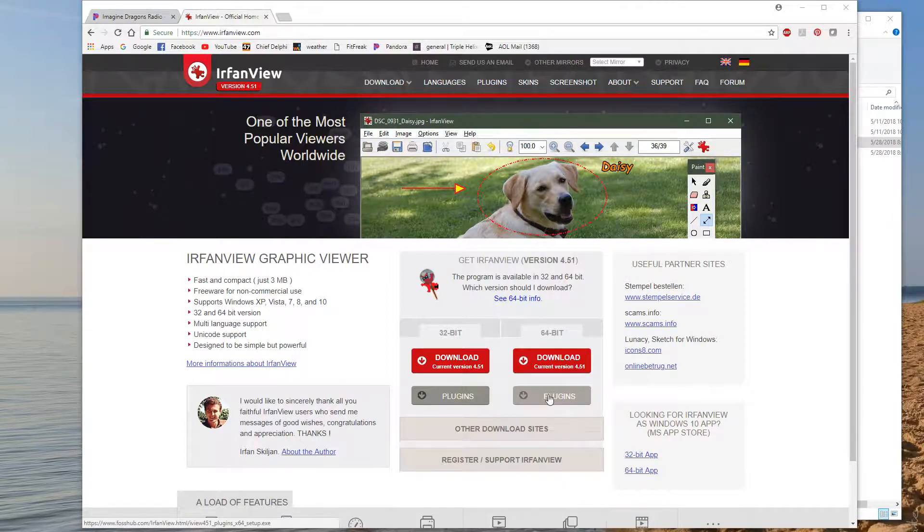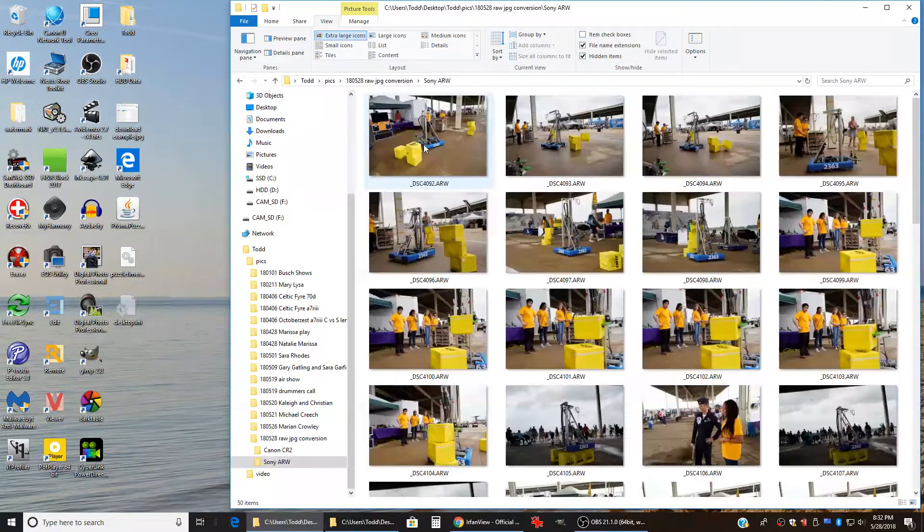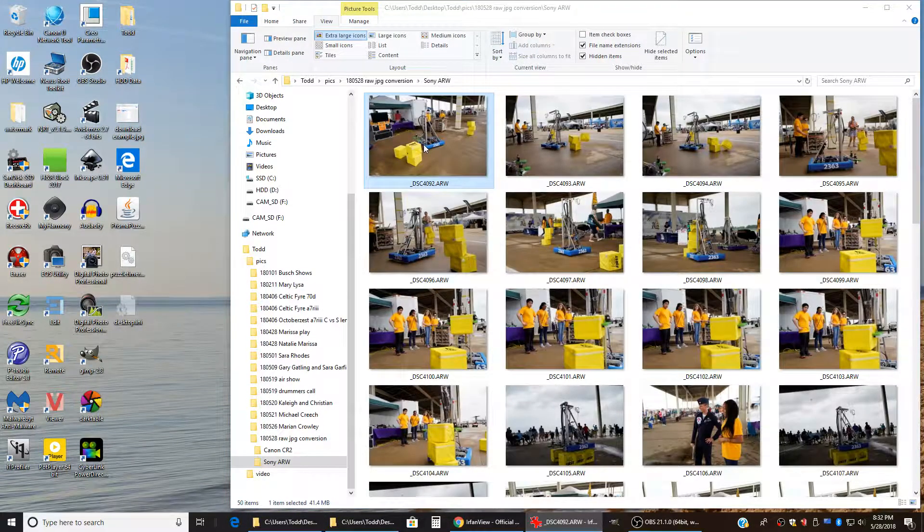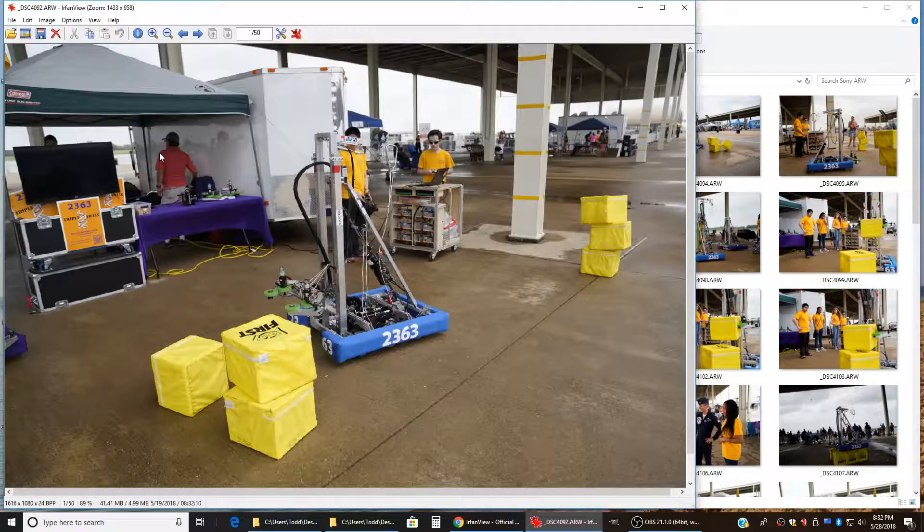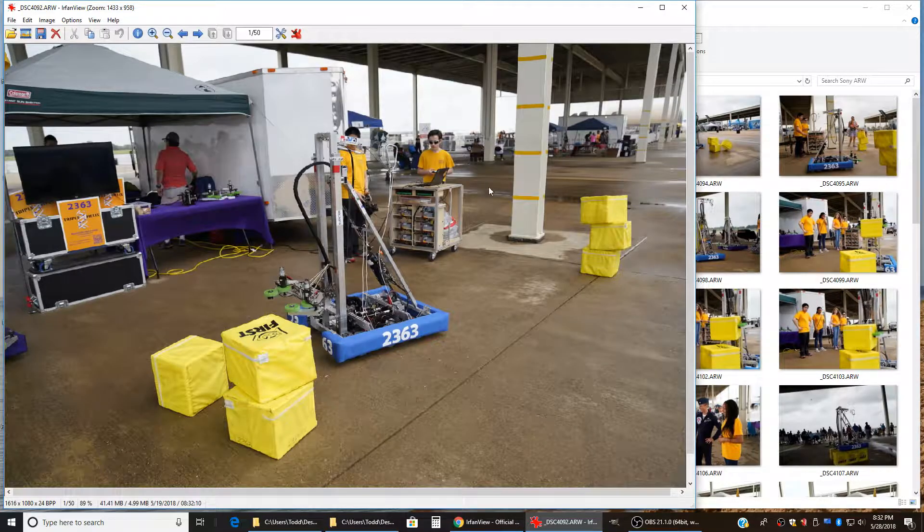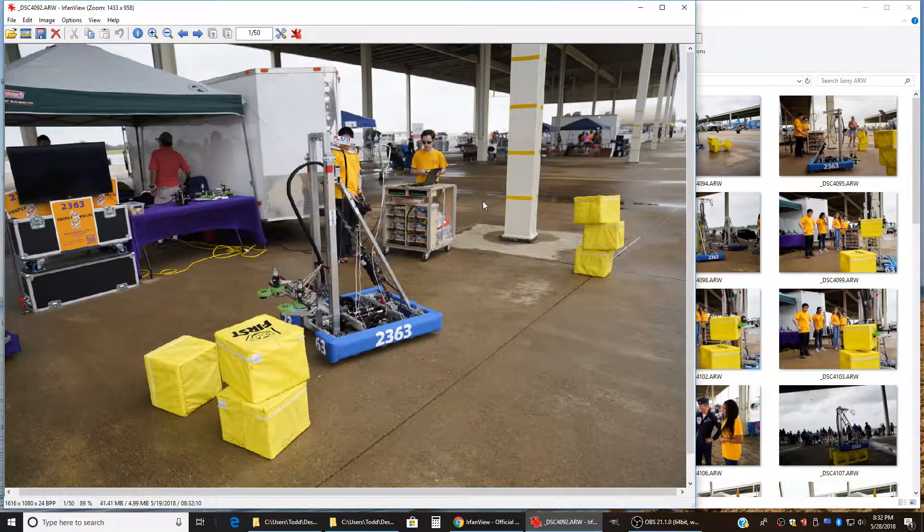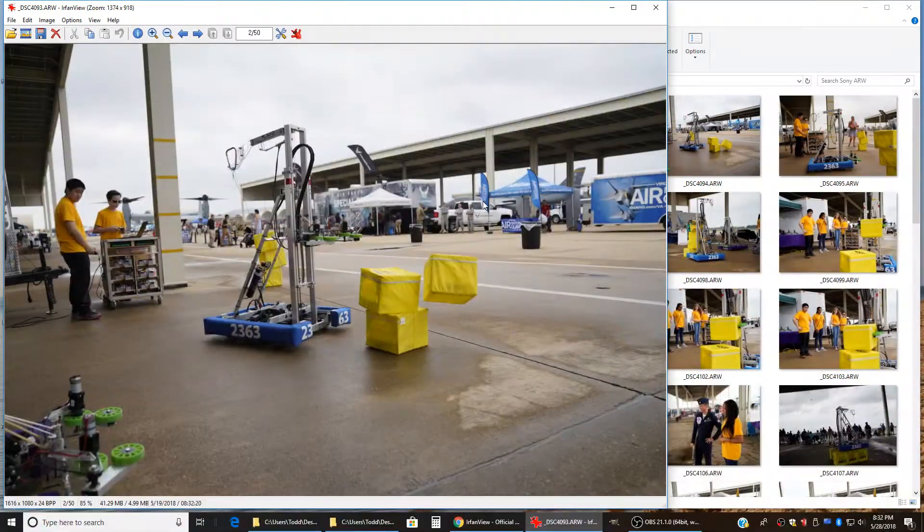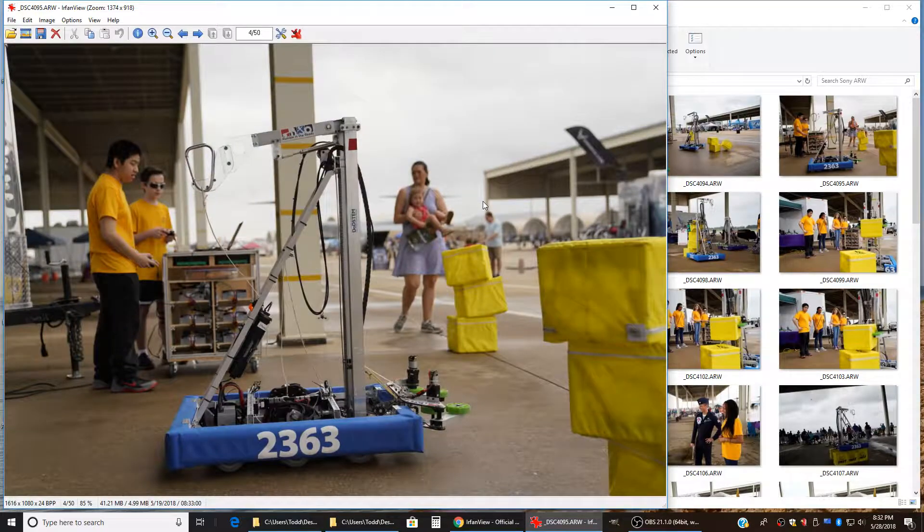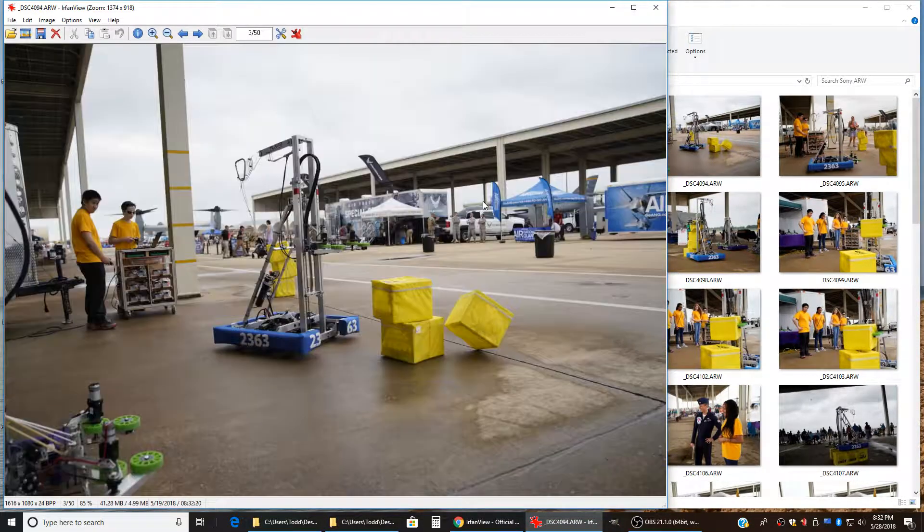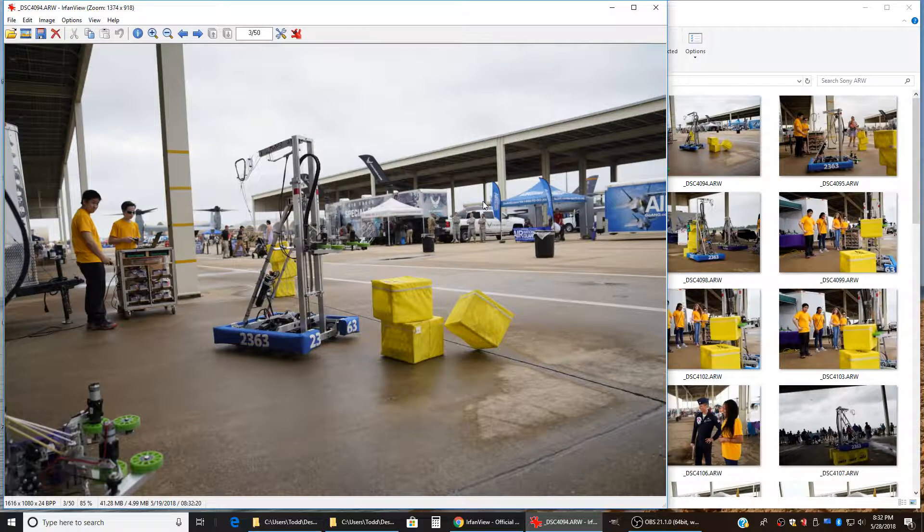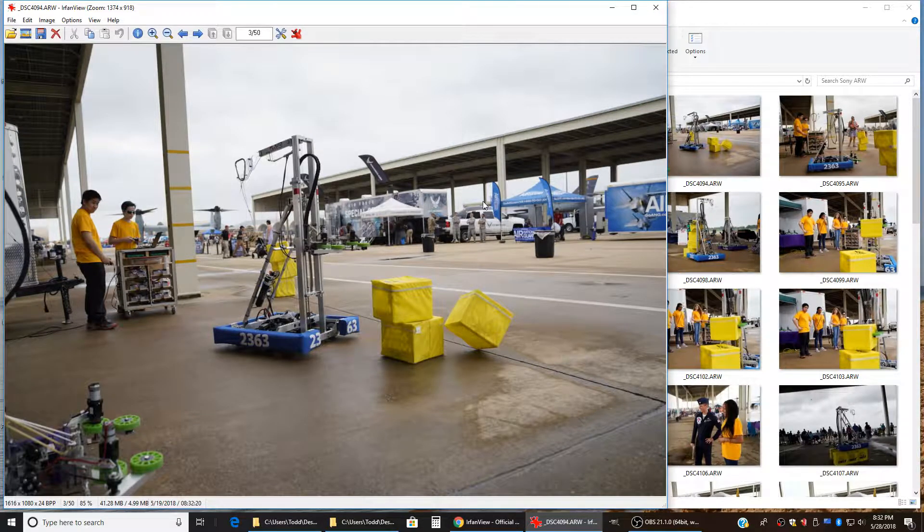So once that's installed, I have mine set up as my default image viewer. If we go in here and I just double click on an image, it will open it on my desktop. And then I can use my left and right arrow keys to scroll through the pictures. So these are some pictures that I shot of the high school robotics team that I'm a mentor for, 2363 Triple Helix.